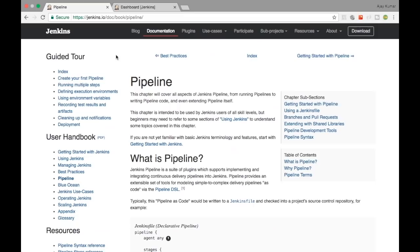Welcome to Tech Primers. In this video we are going to see how to create a pipeline inside Jenkins. In the previous video we saw about Jenkins and how we can create a Maven project and configure the build. In this video we are going to see how to create a pipeline.